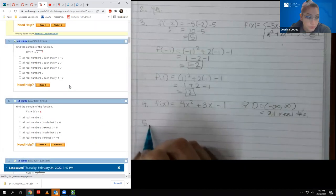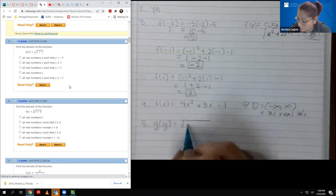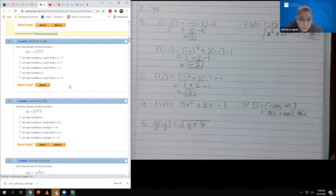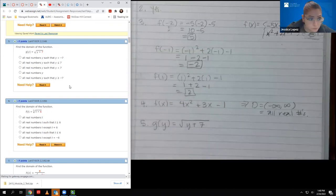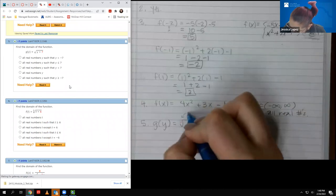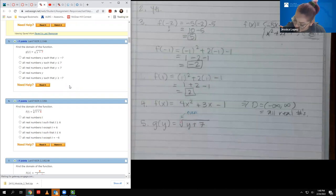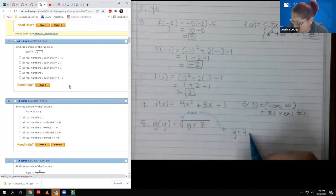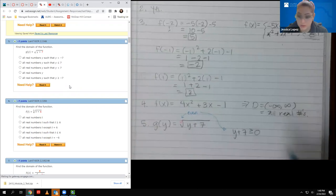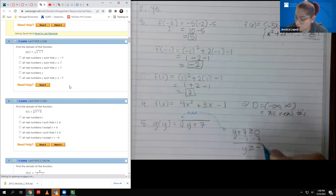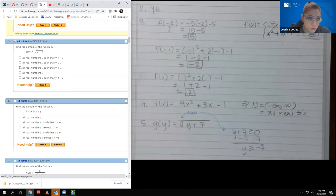Number five is a little different because it's a function in terms of y instead of x, and it has an even radical. When the index is even, the radicand — y plus seven on the inside — cannot be negative, so it must be greater than or equal to zero. If I subtract seven on both sides, I get the restriction that y must be greater than or equal to negative seven.